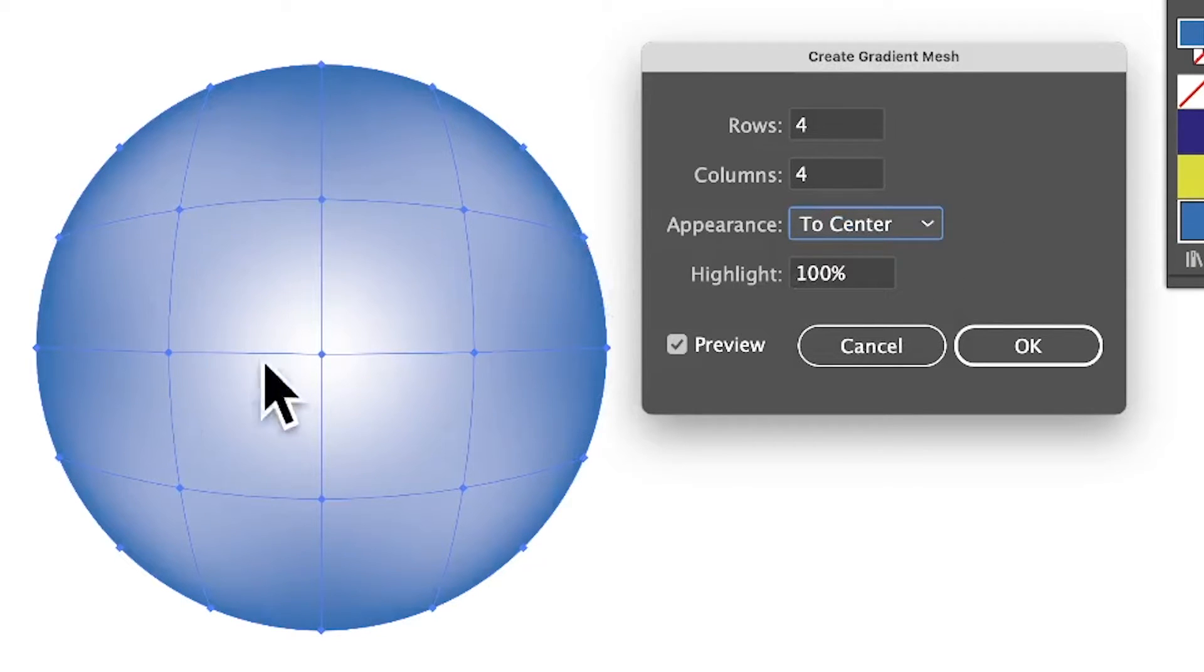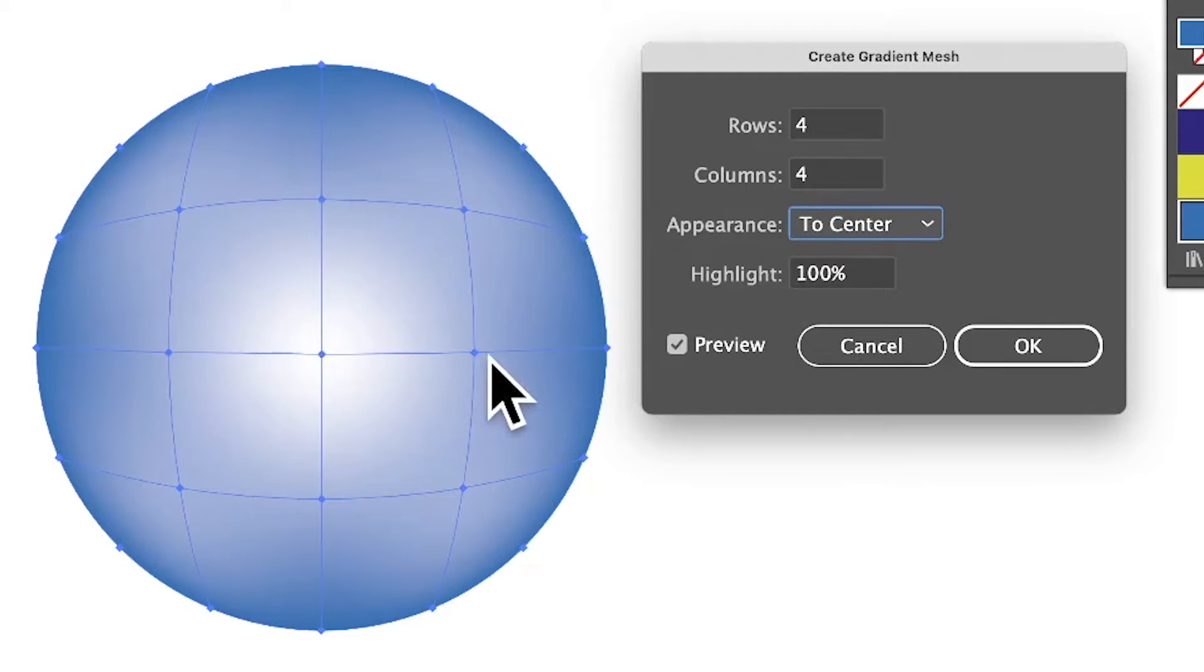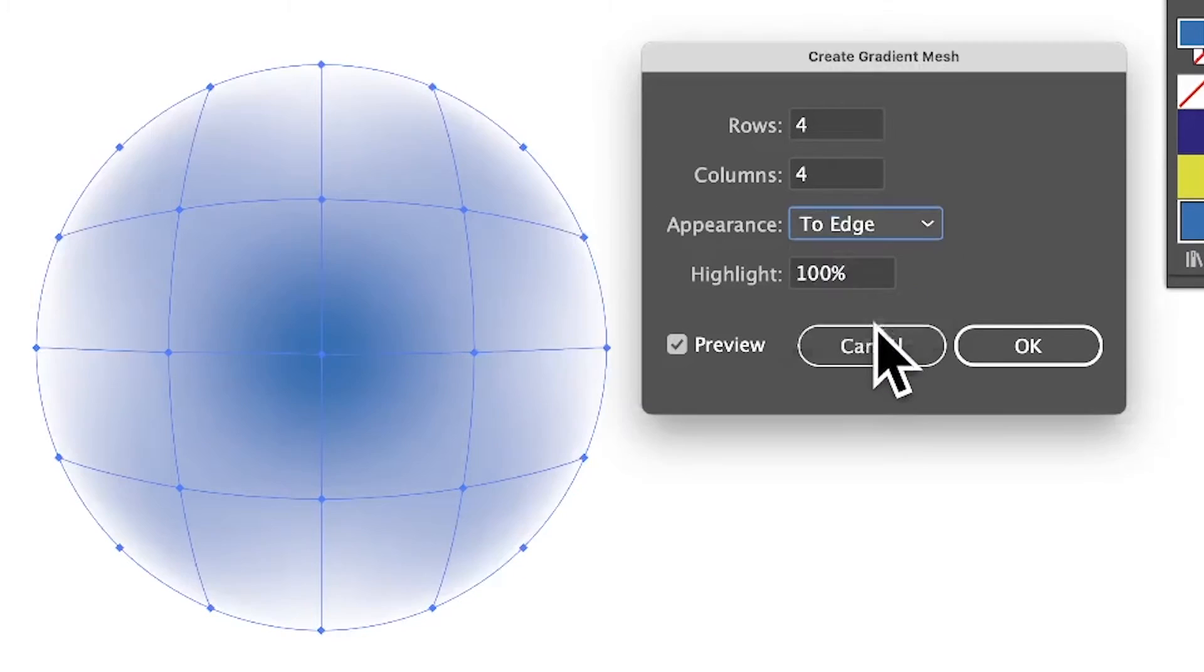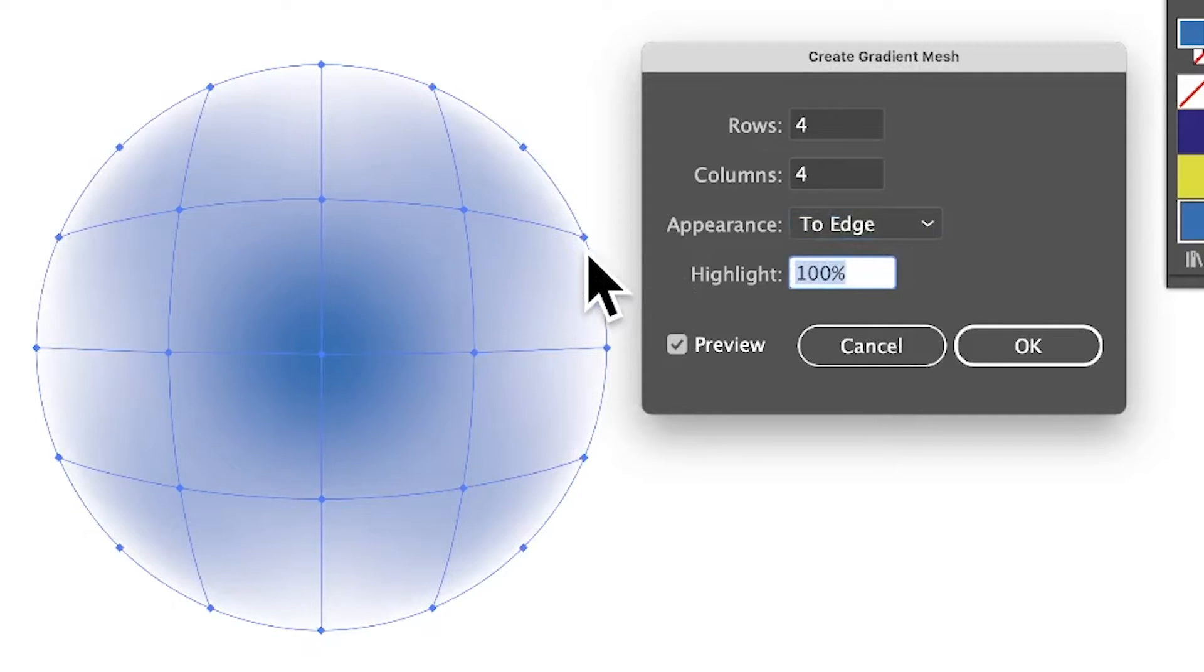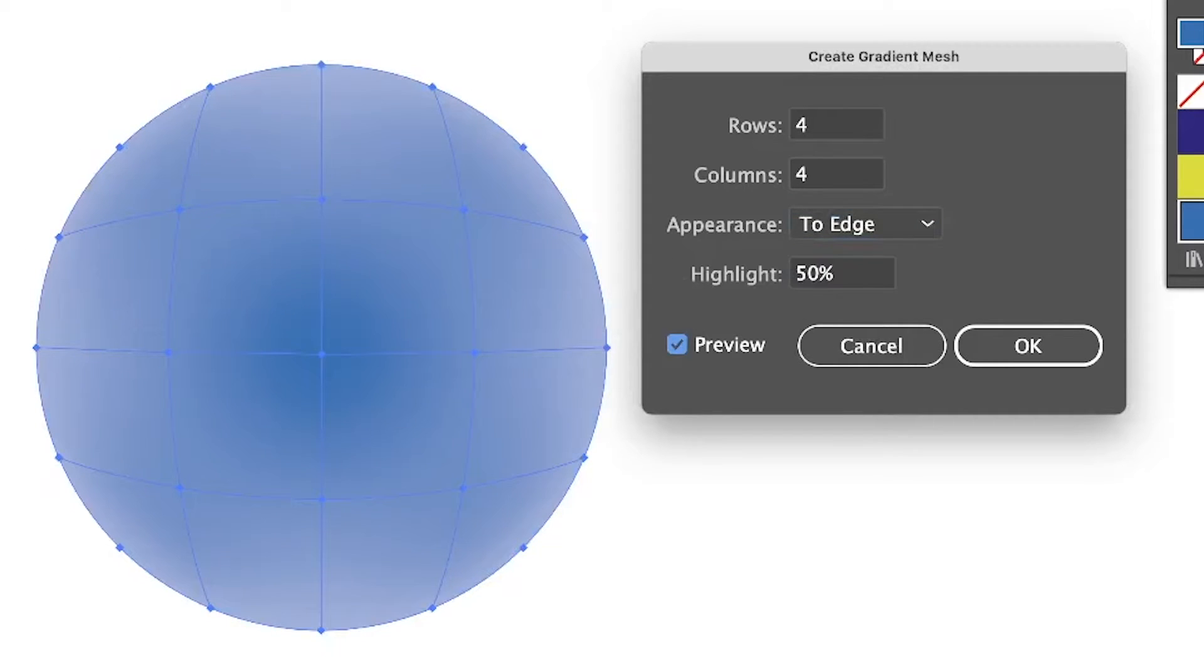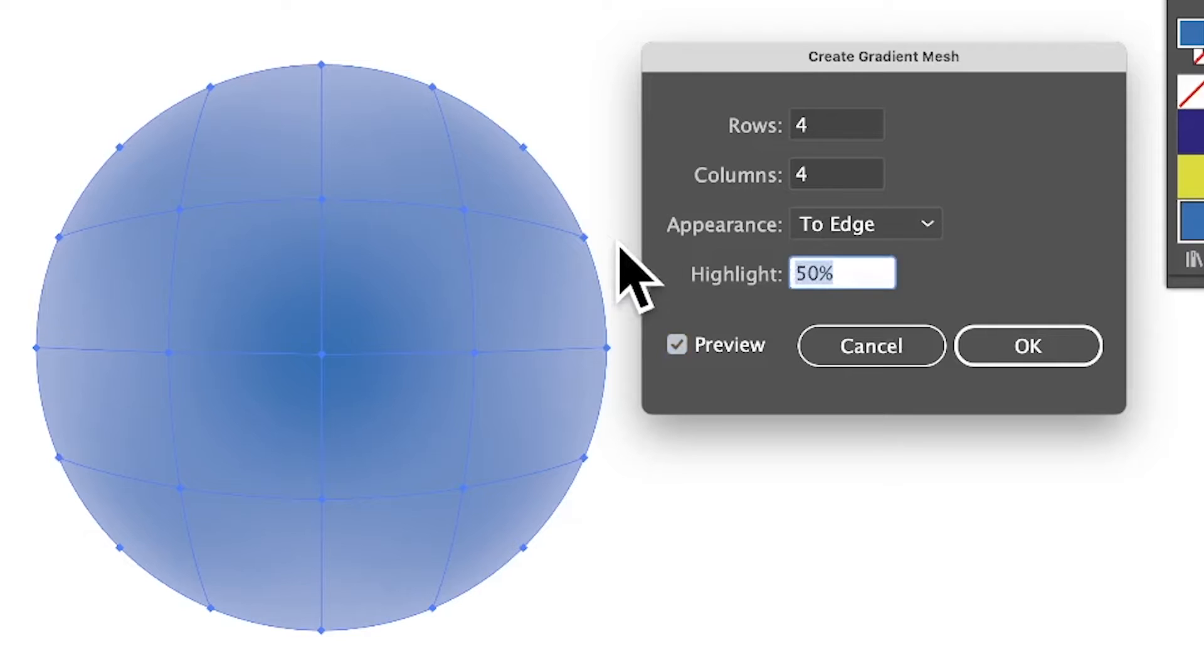Unfortunately you can't position it, would be nice as well. Also To Edge, so you've got the white around the edge. You can modify the highlight, so you can make it a bit duller at 50%. I'm going to go with 100%.